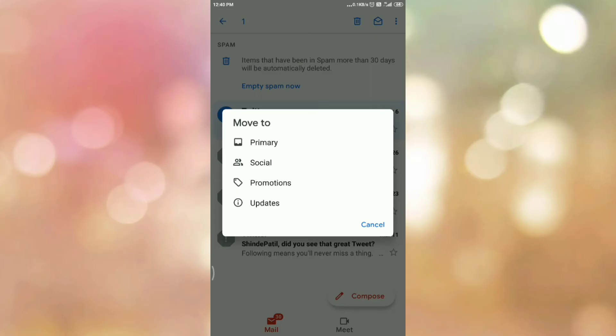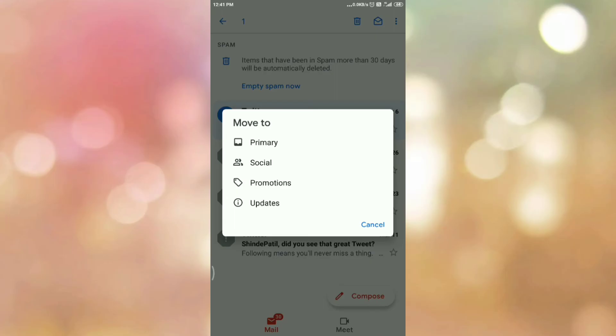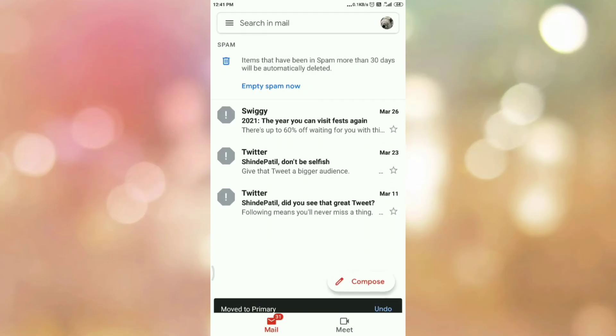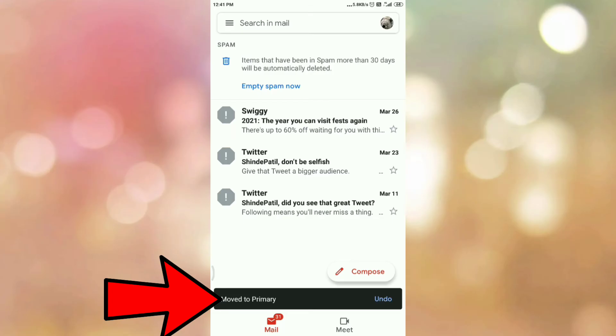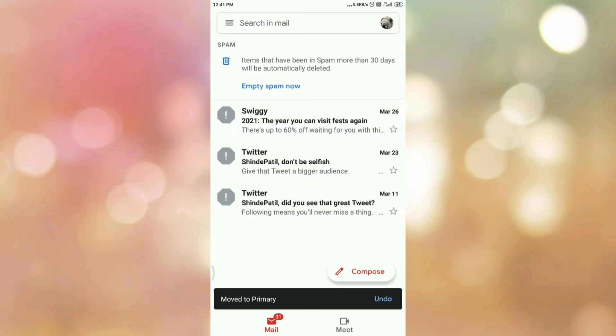Here we want to move the spam email to inbox. So to move the spam email to inbox, select the first option that is Primary. So tap on Primary. And here at the bottom you can see the message 'Move to Primary'. This means we have moved the spam email to our inbox.